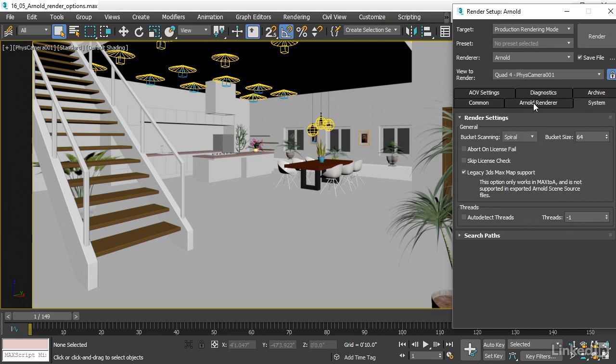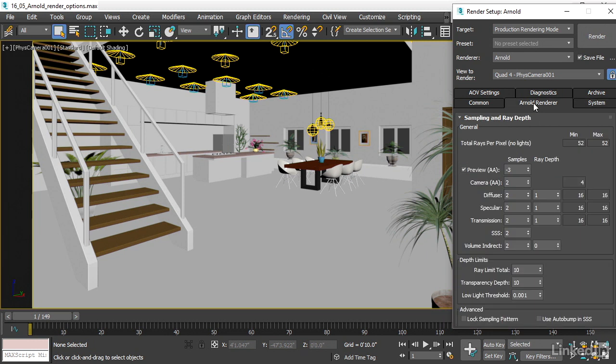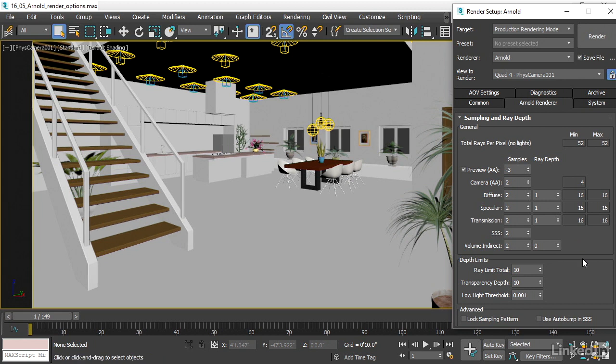Now let's go over to the Arnold renderer tab to adjust the Arnold settings. At first glance, this looks a little bit intimidating. If you're used to Mental Ray or ART, there's more going on here. It's a bit more complex, but that gives us the power to dial in the exact quality versus render time that we need.